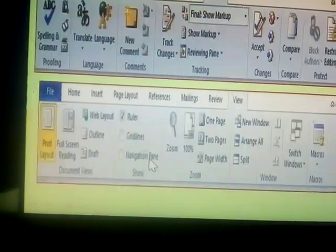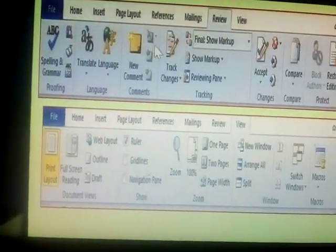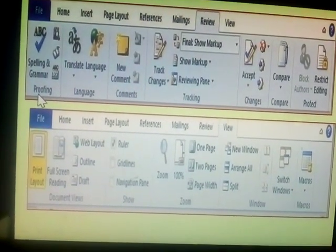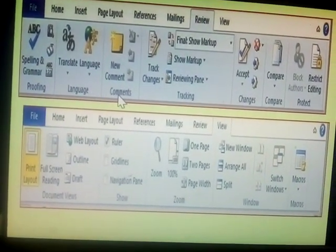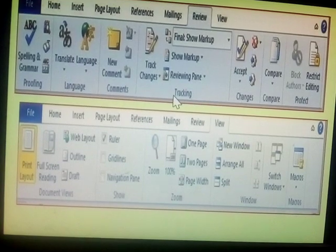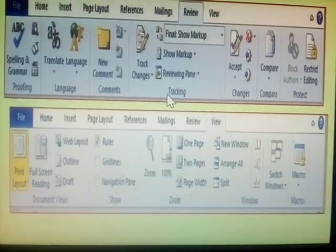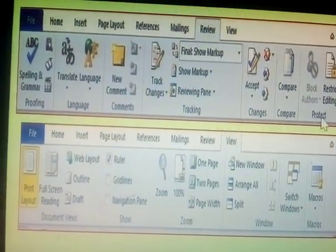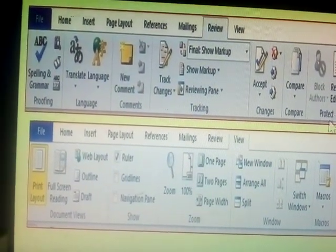Next one, Review. Review has Proofing, Languages, Comments, Tracking, Changes, Compare and Protect.